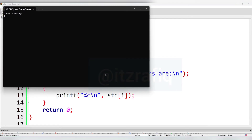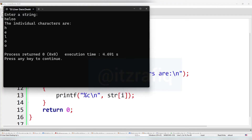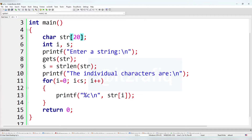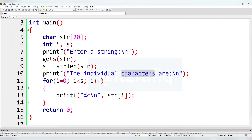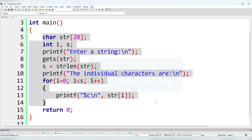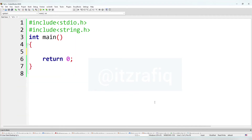Let's compile again. We enter the string 'hello' and the individual characters are h, e, l, l, o. So this way we can do question number one. Now let's do the second option: write a program to find the summation of the digits of a given integer.